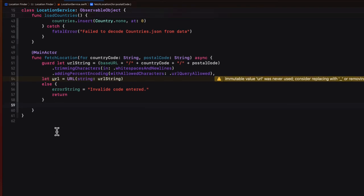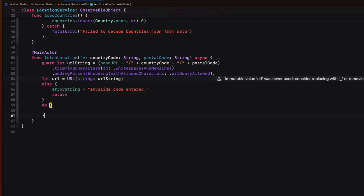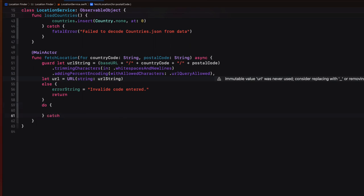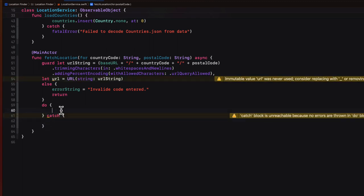Well, now that we have a valid URL, we can execute a shared URL session method to fetch the data from that URL. Now, this is an asynchronous function that may fail. So we'll need to enclose this request in a do catch block. When we receive the data back, it'll return a tuple containing a data and a response. If it fails, we can catch the error and assign an appropriate error message to our error string property.